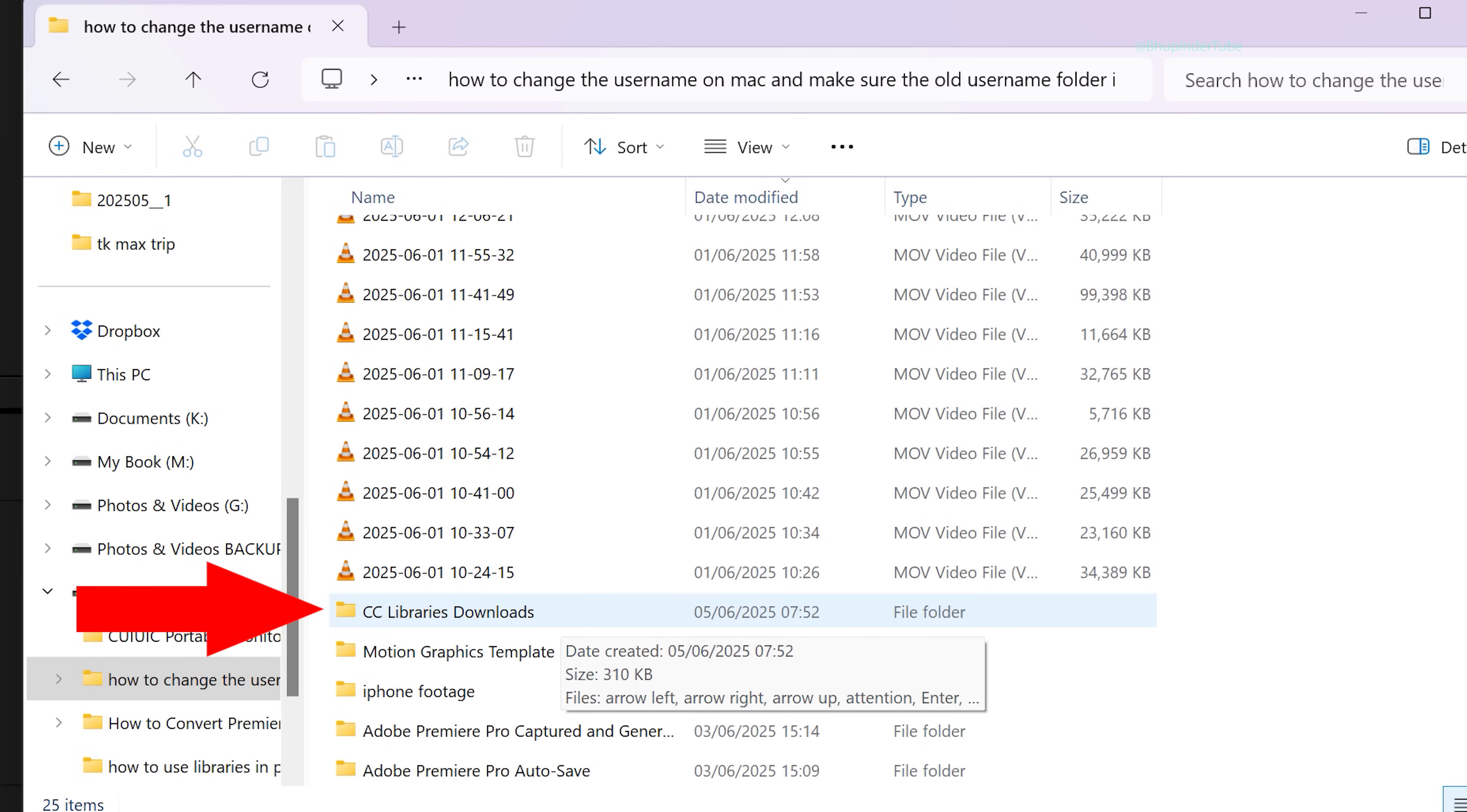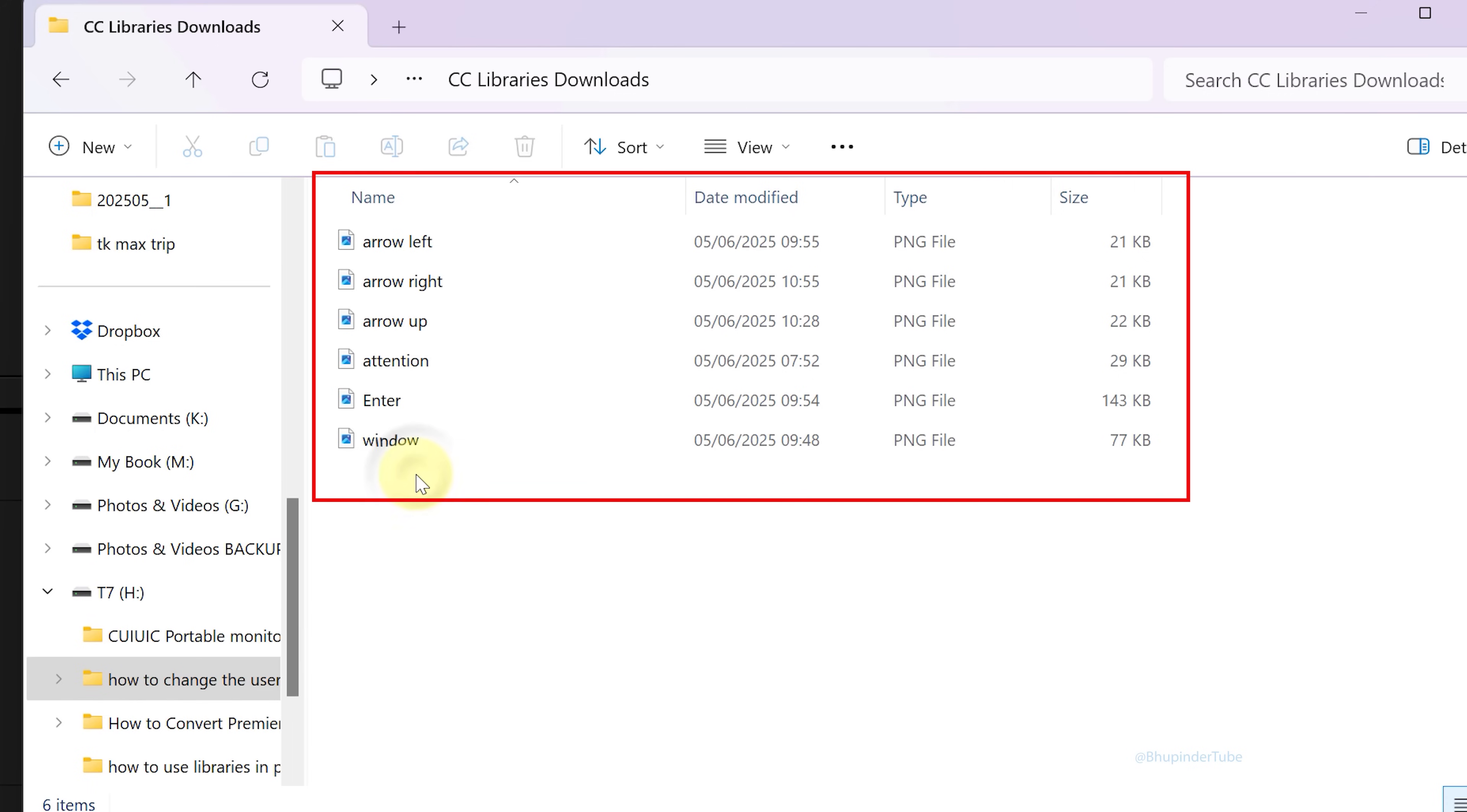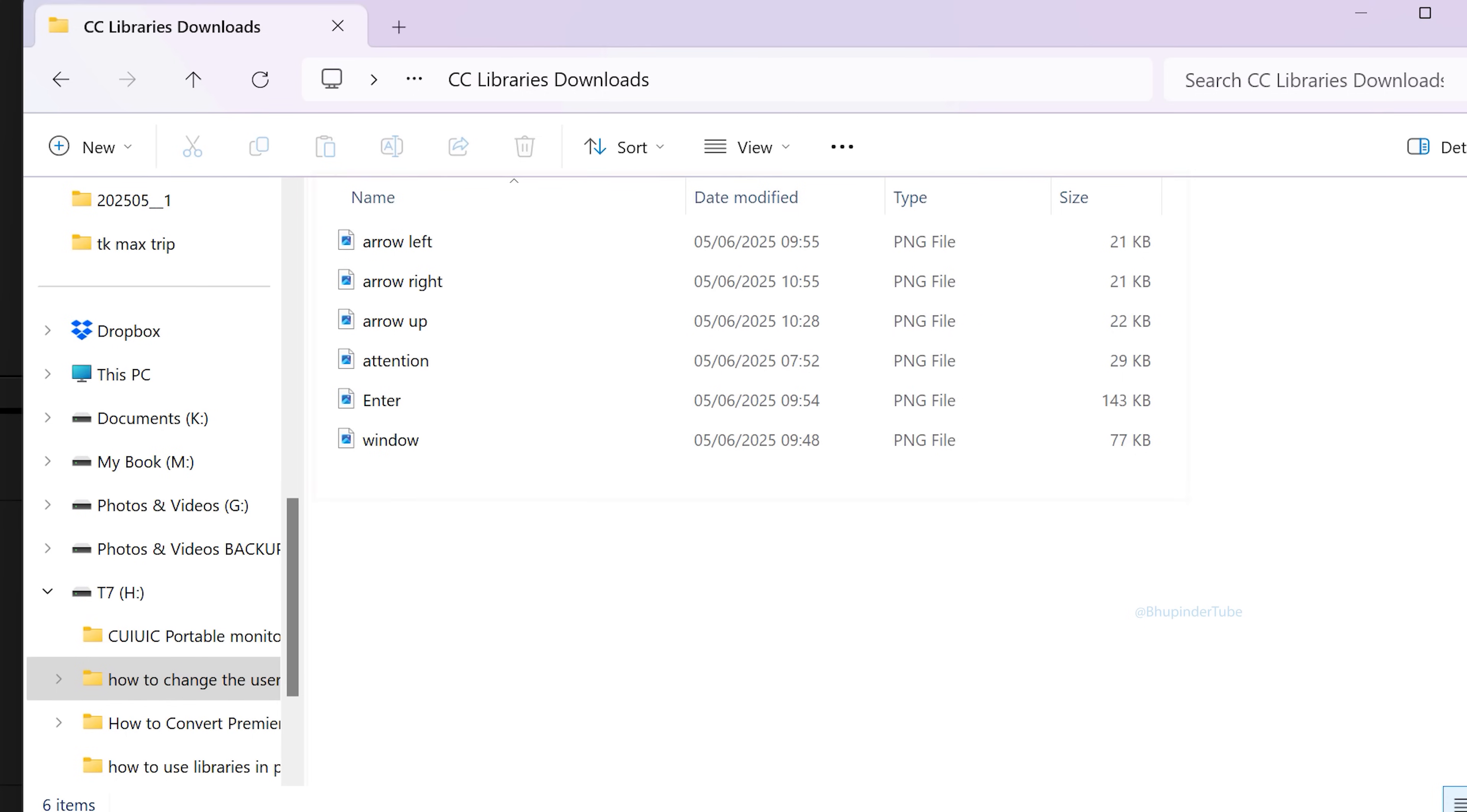So for every project you could get duplicates, but it would just download the items that you have used in your project, not all the items in your library.